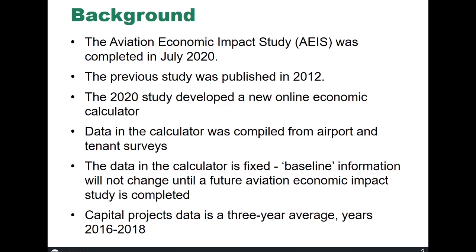The data in the calculator was compiled from the economic study from the surveys of airport sponsors, airport tenants, and the GA community.